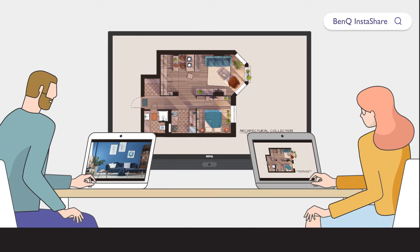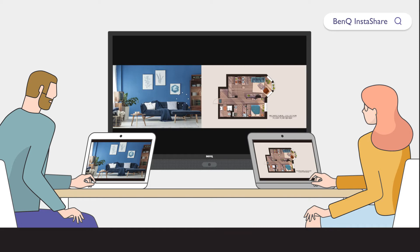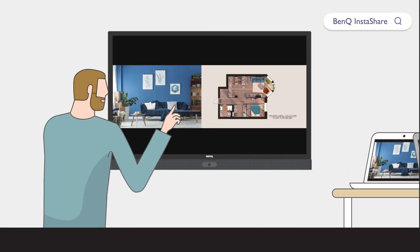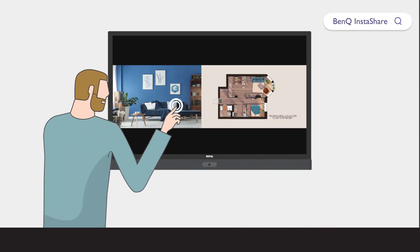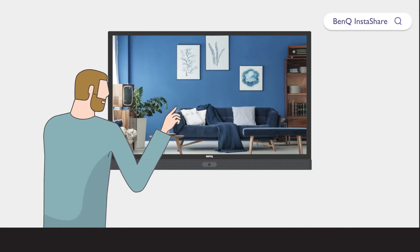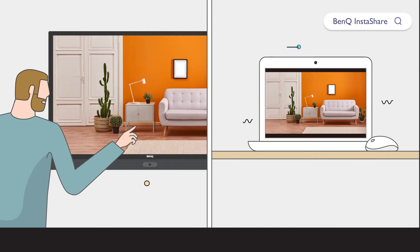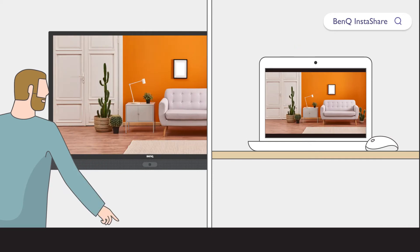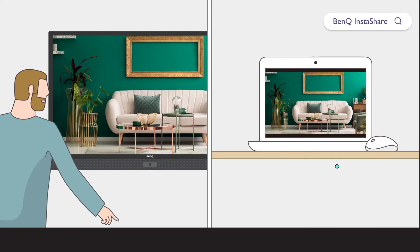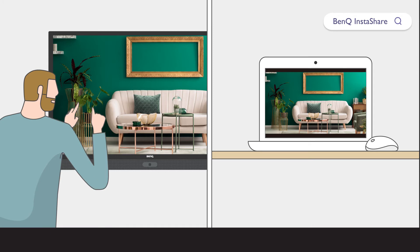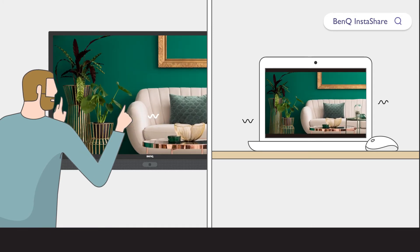InstaShare also supports two-way touch on Windows and macOS platforms. This allows users to control what is displayed using either a BenQ IFP or personal device. This level of flexibility increases productivity and efficiency by ensuring that presenters can control content from anywhere.